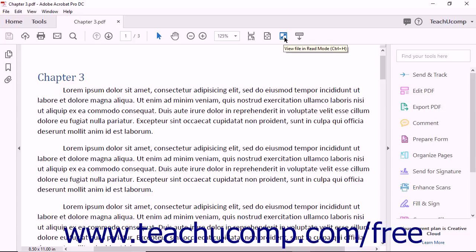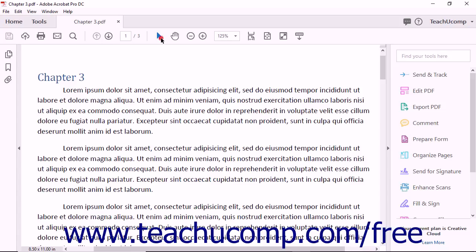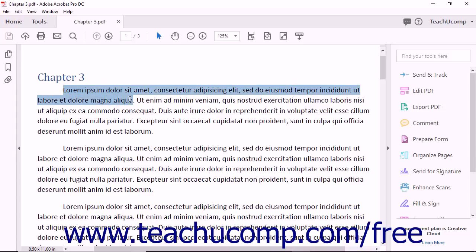You cannot customize the buttons within this toolbar. At the left end of this toolbar is the arrow-shaped Selection Tool button. You can click this button to activate the Selection Tool. This button then turns blue to show it is selected. The Selection Tool lets you select text and images in a PDF page.